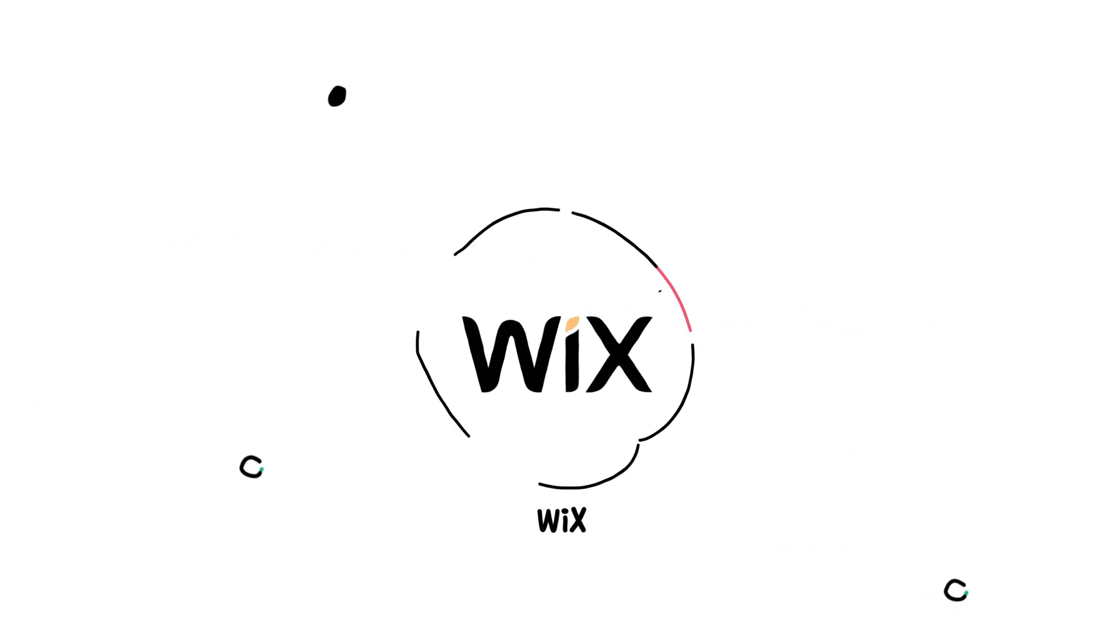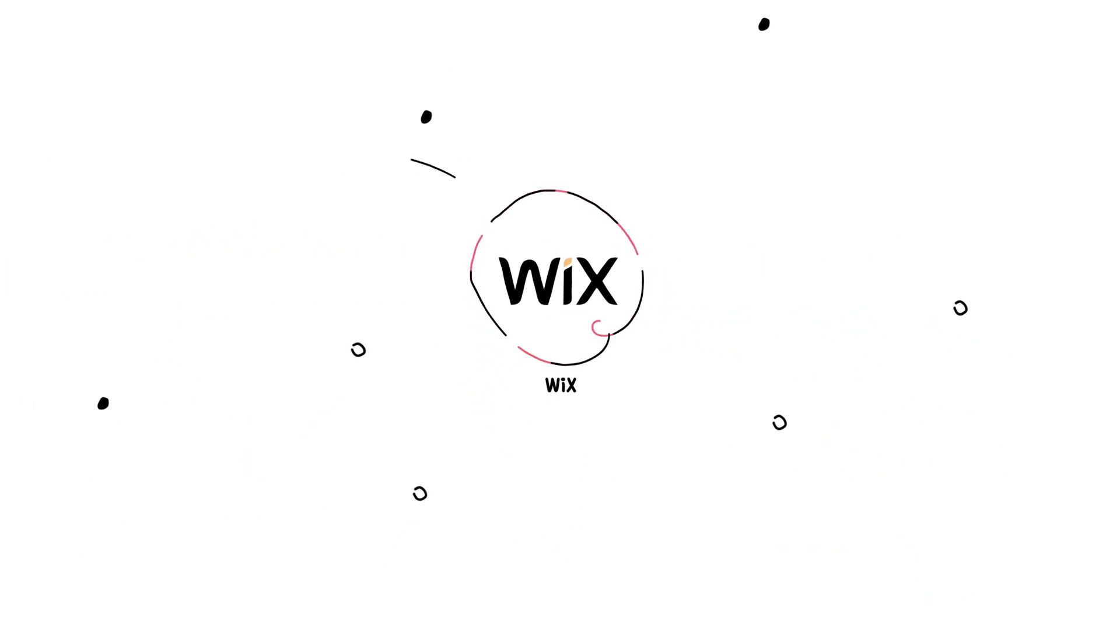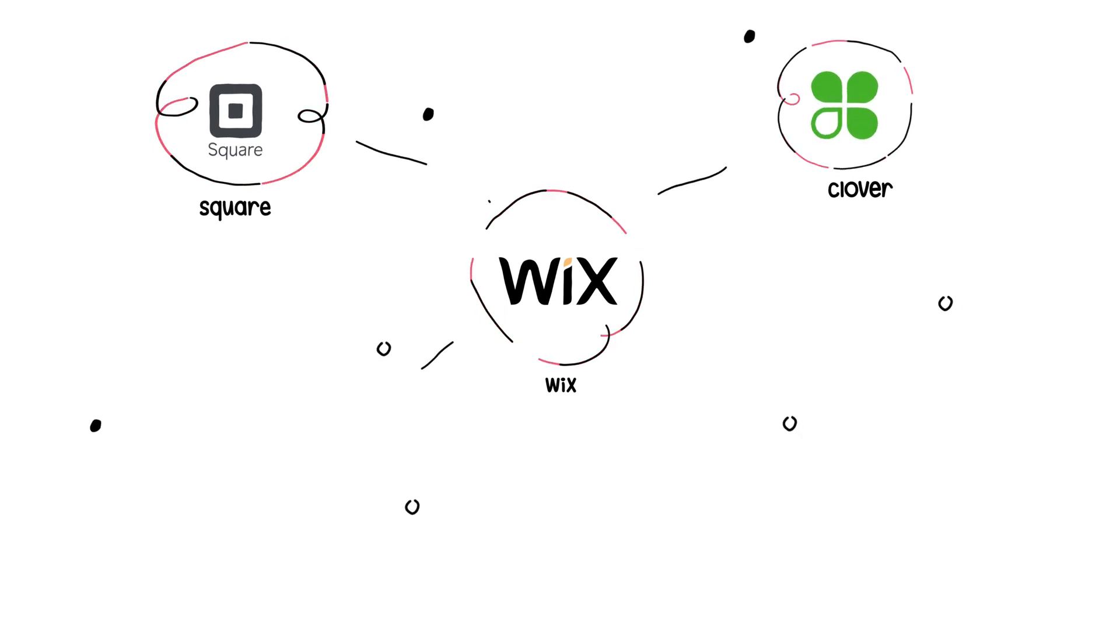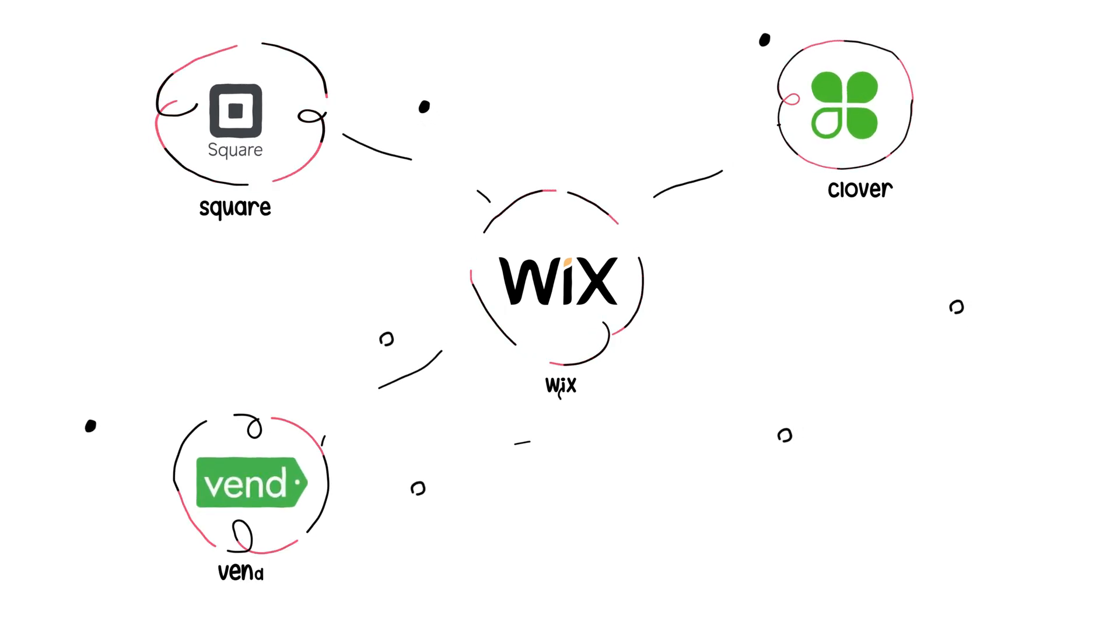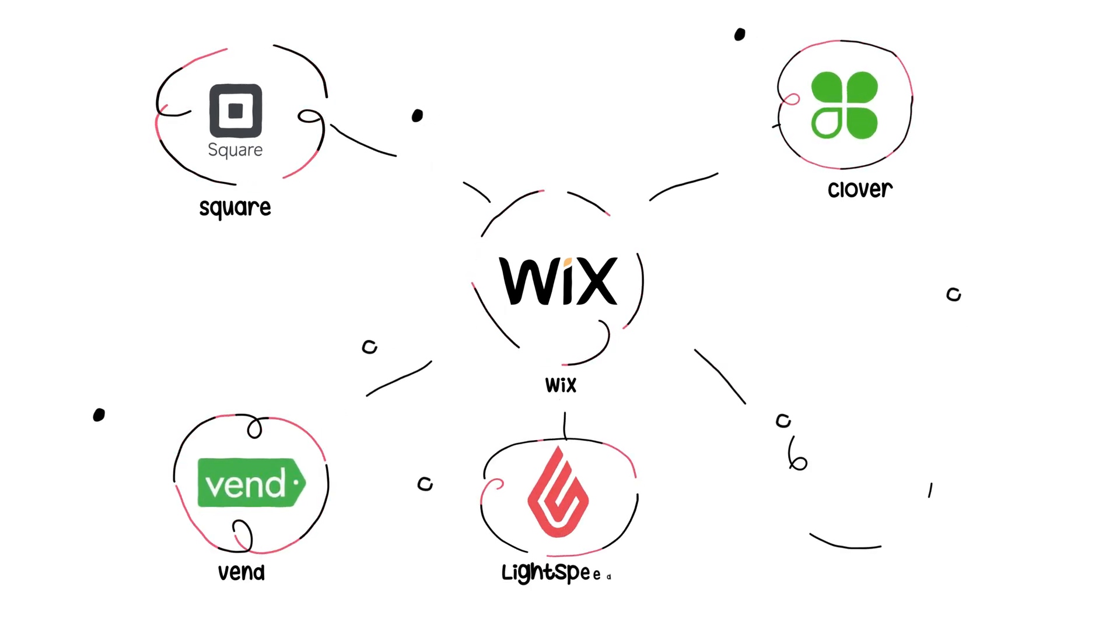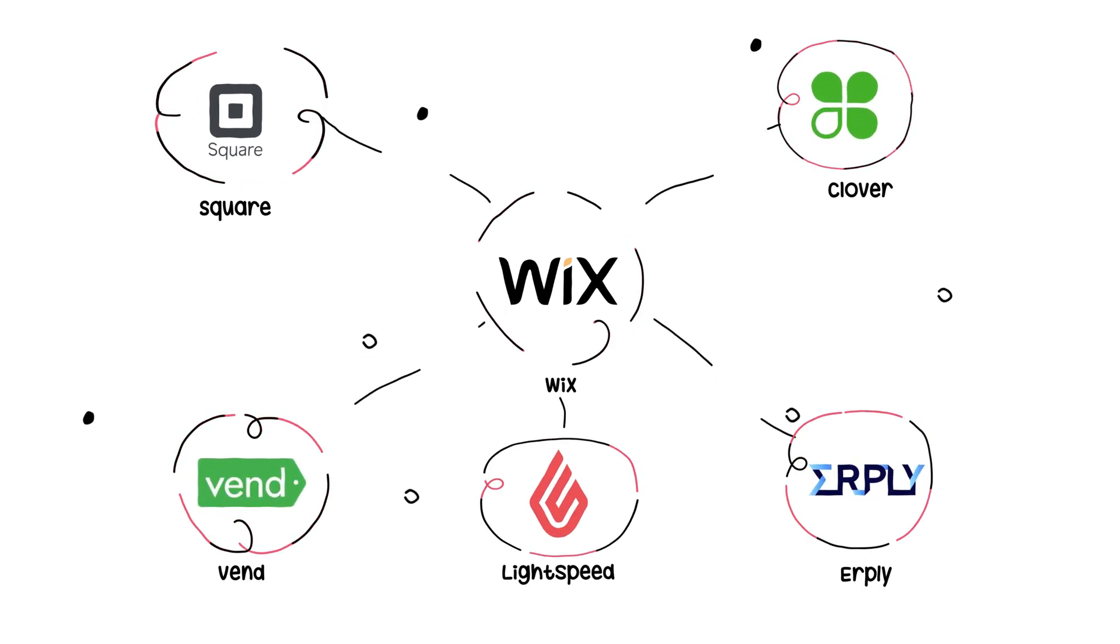Link your Wix platform with point-of-sale systems like Square, Clover, Vend, Lightspeed or Earply.